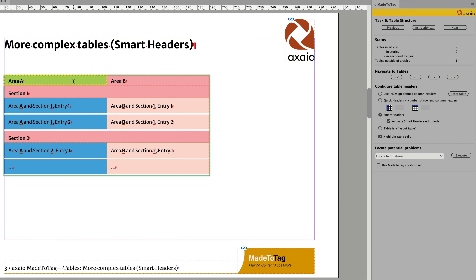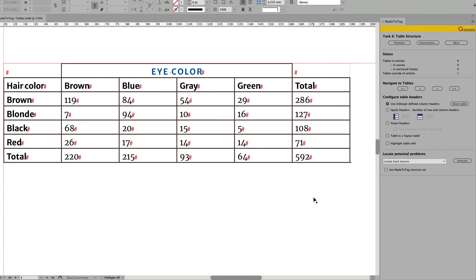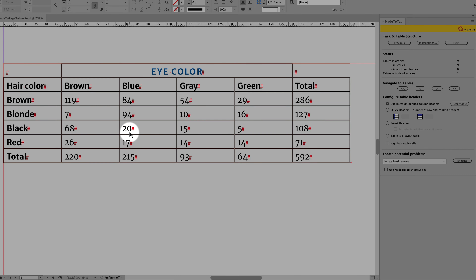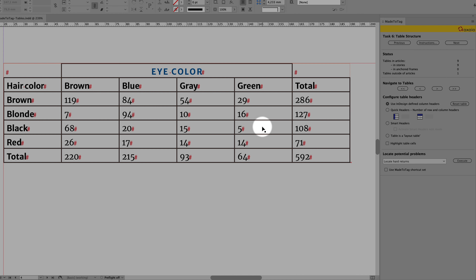Moving to the next table, before tagging it's important to understand how it should be tagged. For example, entry 20 is defined by the value blue, and blue is defined by eye color. In the row, black is defined by hair color. So hair color needs to be the table header for all the colors — brown, blond, black, red, and total — and black needs to be defined as a table header for all entries in its row.